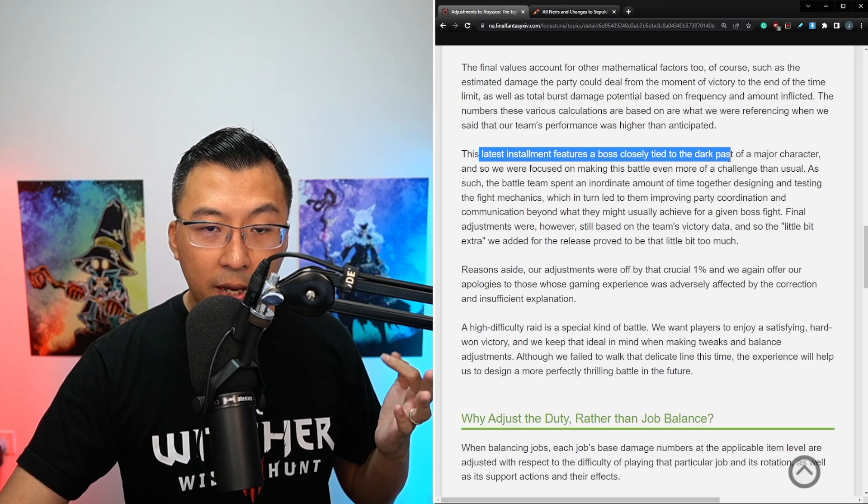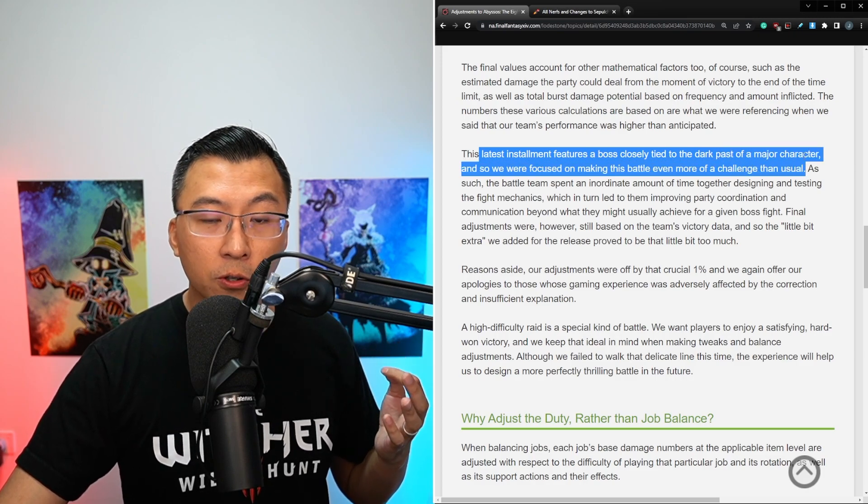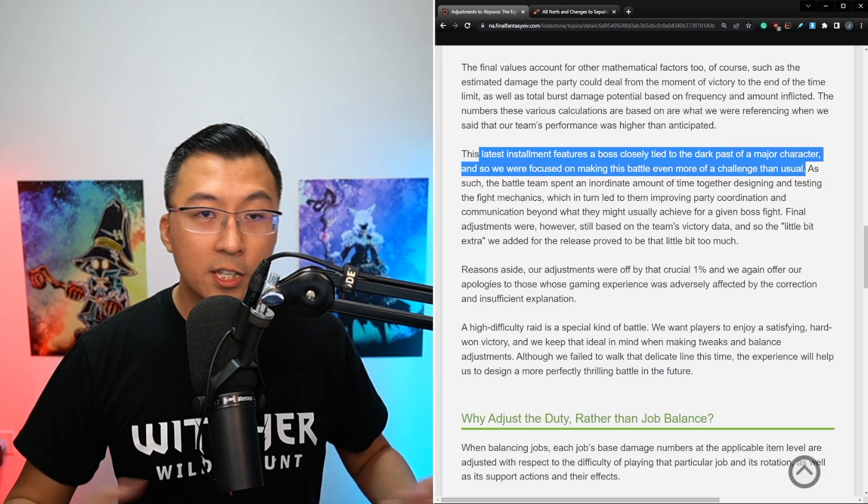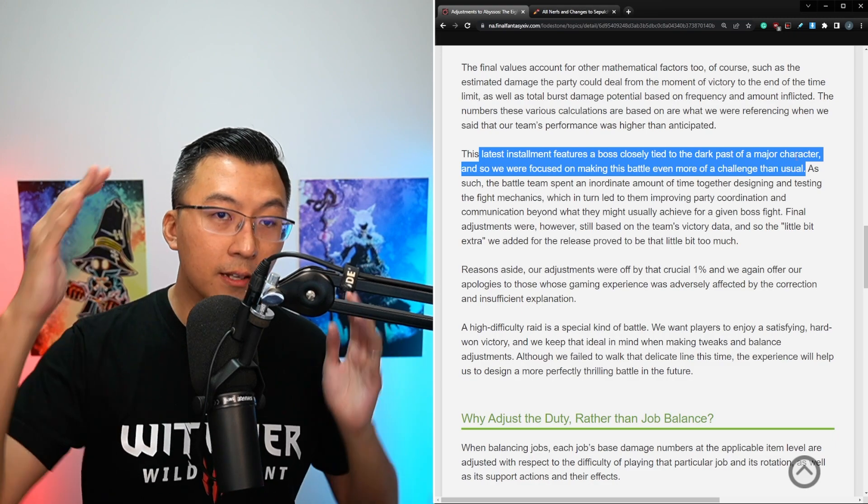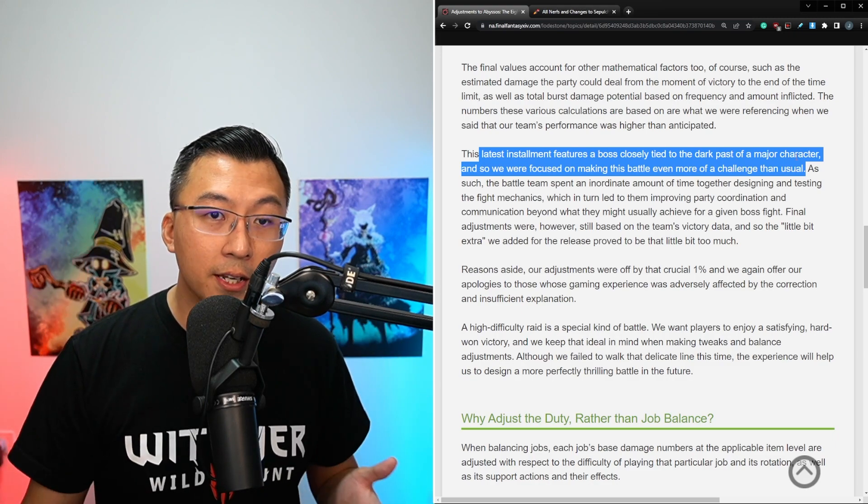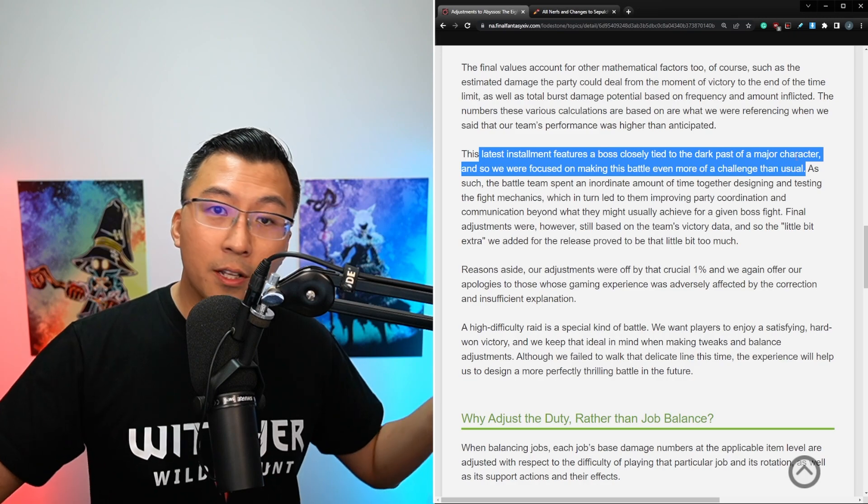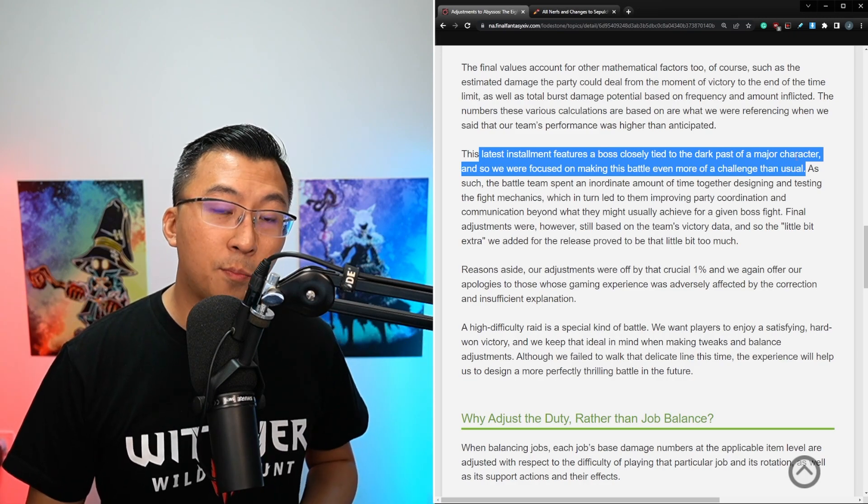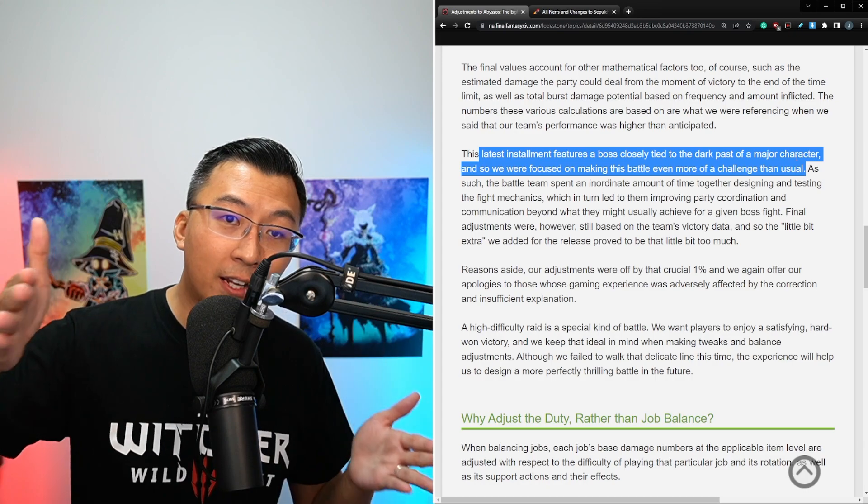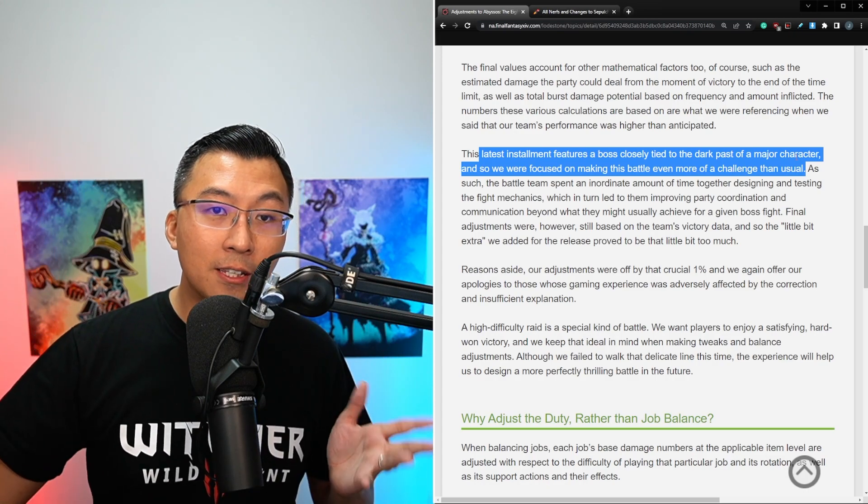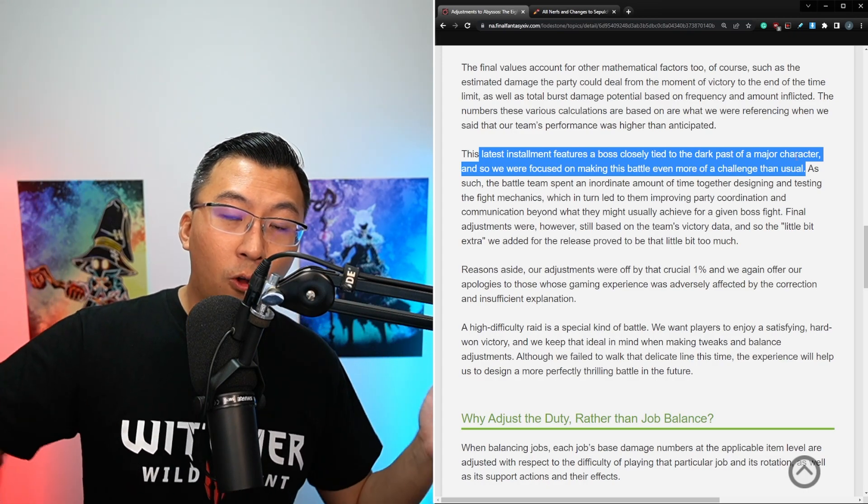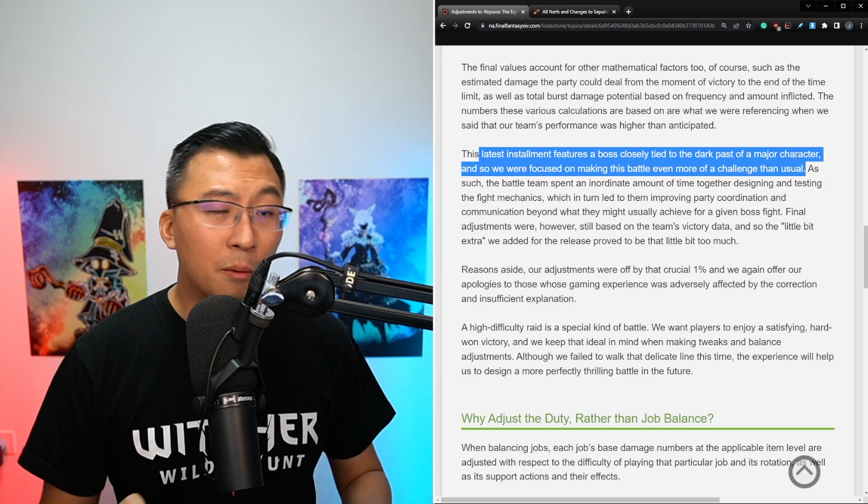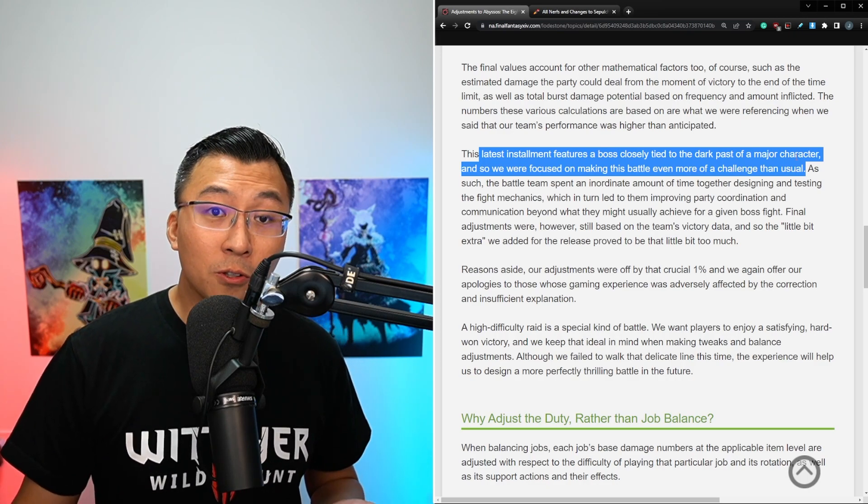The latest installment featured a boss closely tied to the dark past of a major character, and we will focus on making this battle even more of a challenge than usual, which I think is a fair point. Wouldn't spoil who they're referencing, but if you did Abyssos, you would know exactly who this person is. And this person played a key role in the Final Fantasy XIV story. How lame would it be if this character that you have seen forever in the Final Fantasy XIV universe simply just rolled over and became a loot piñata?